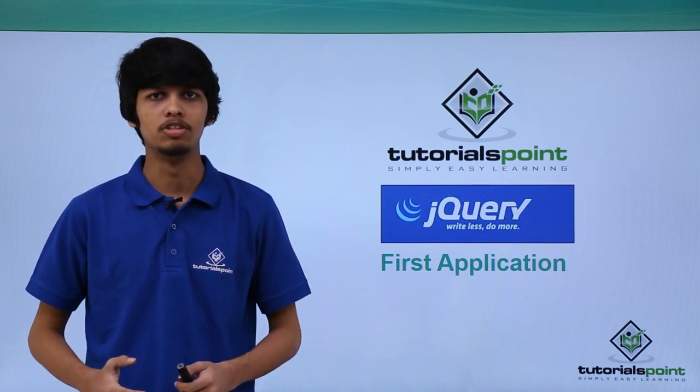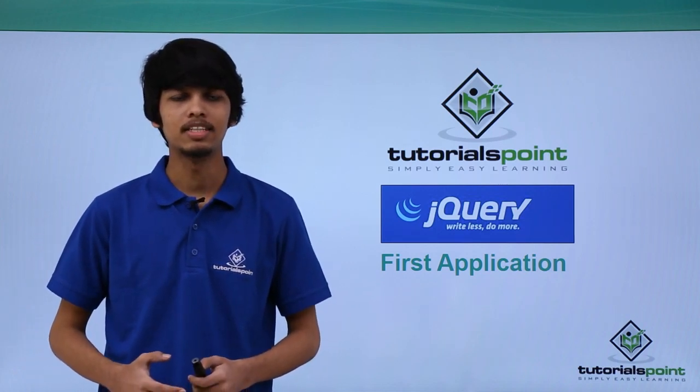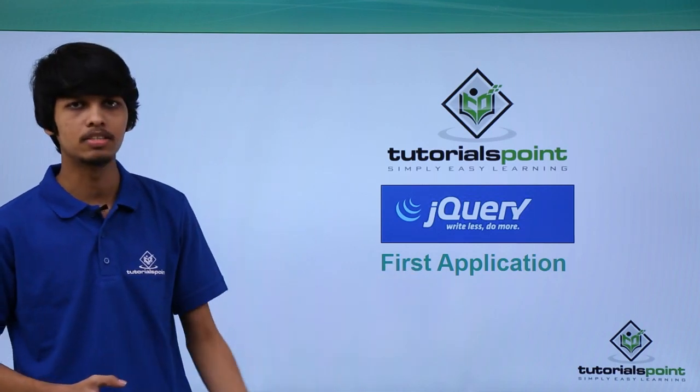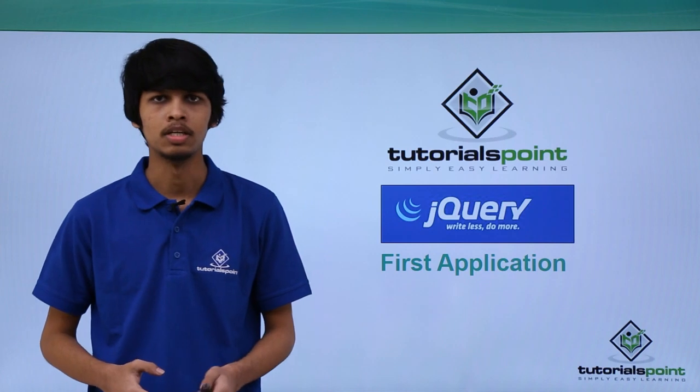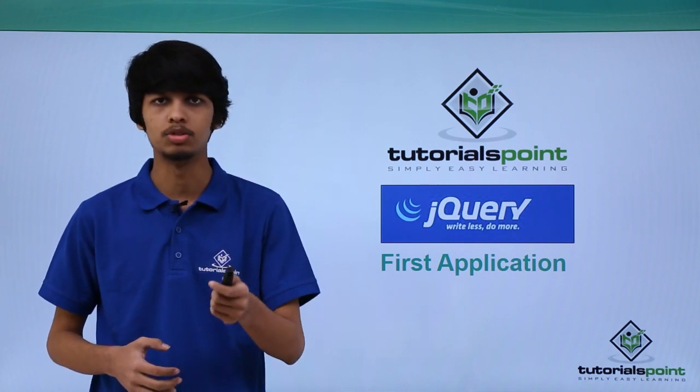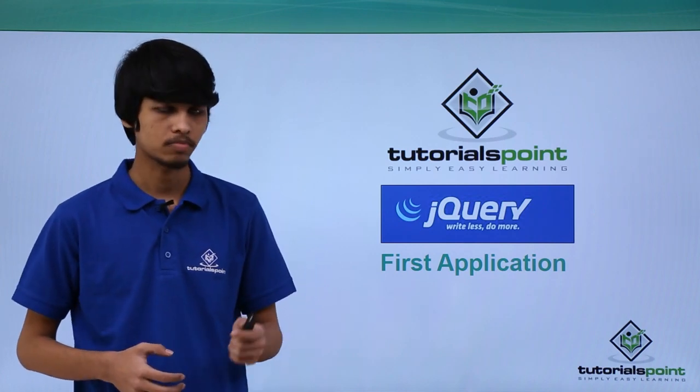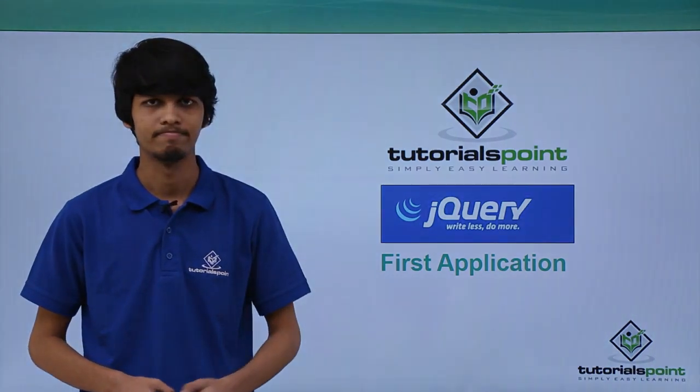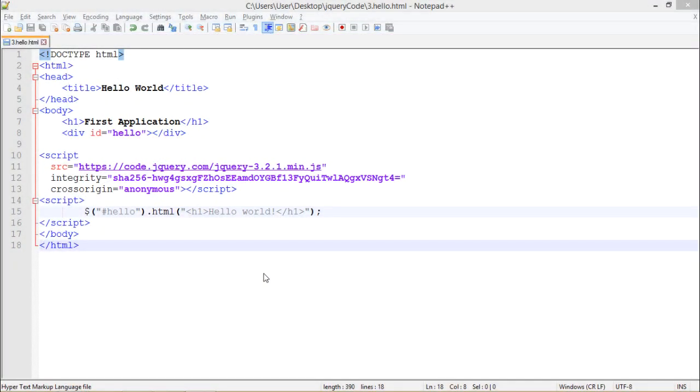Hello and welcome to tutorials point. In this session we'll be creating our first application using jQuery. We'll be writing a hello world program using jQuery. Let's see how it is done. In this application, we'll be displaying hello world on the web page.